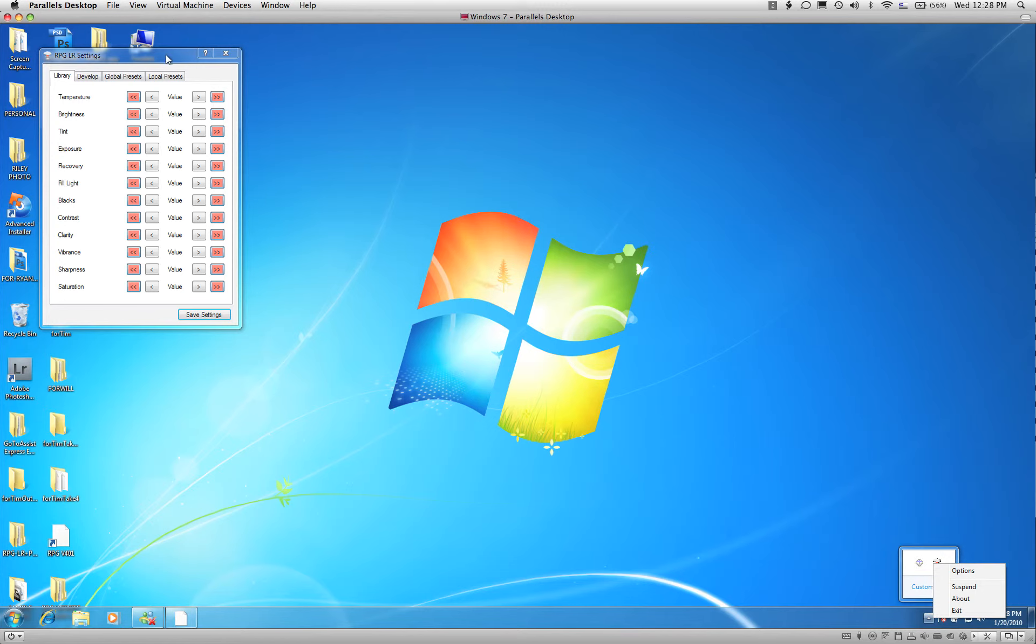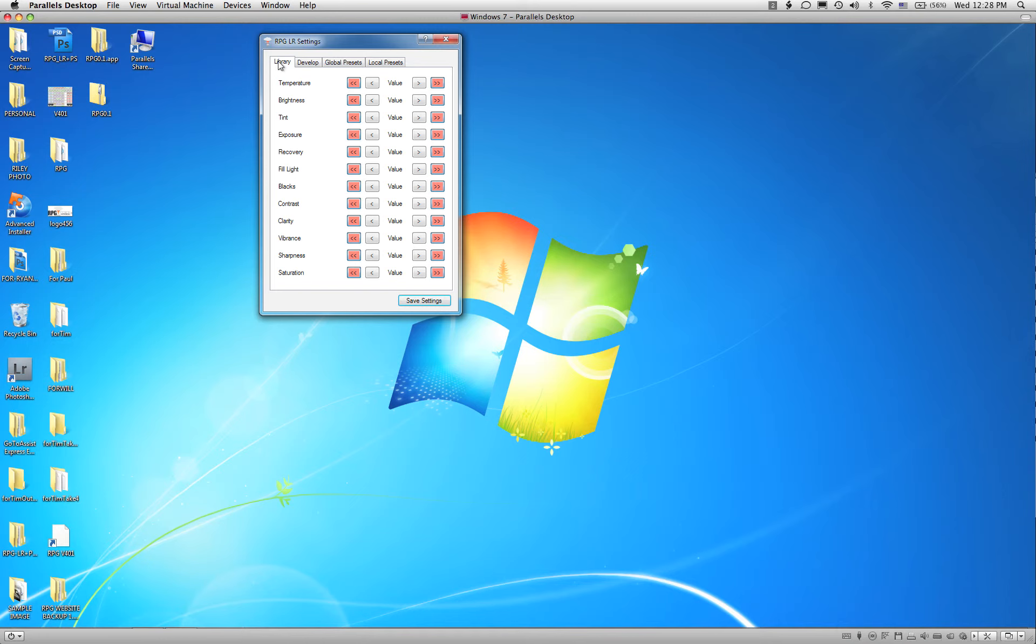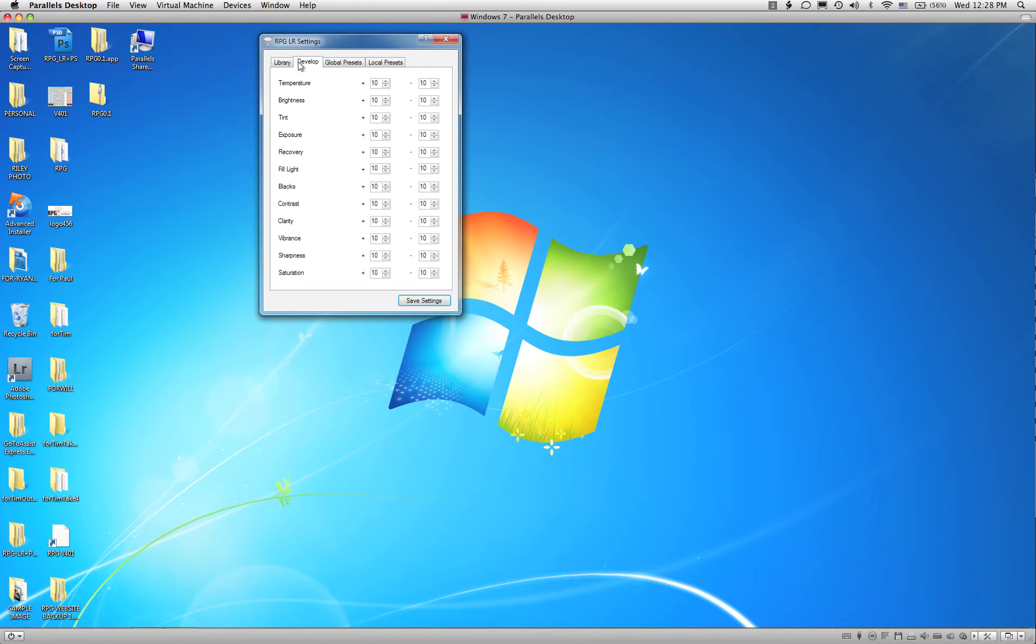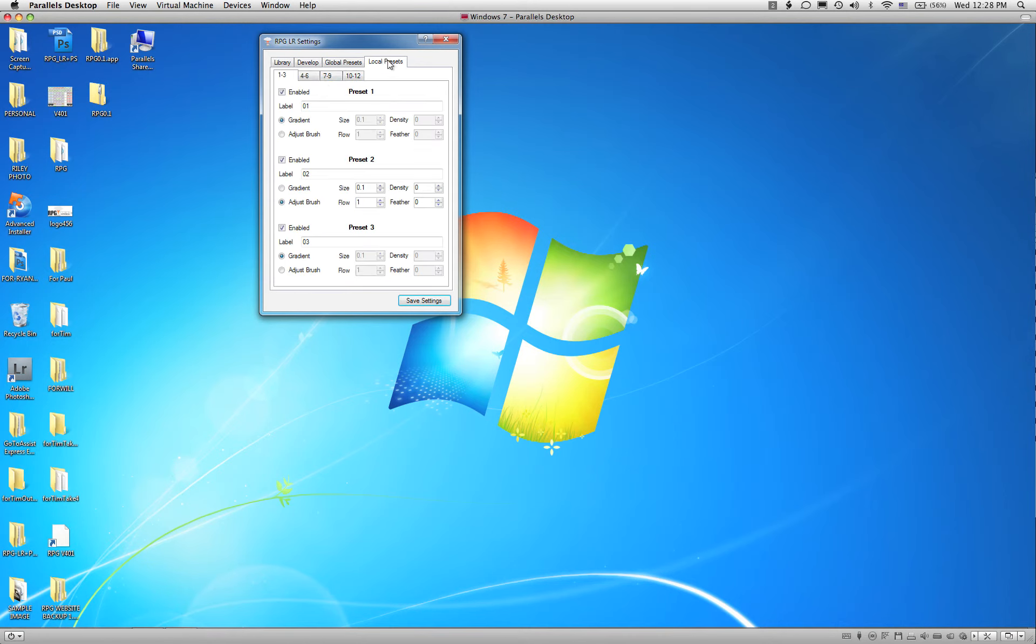This window is what will open. It will take a second, but this is what's going to open. It looks very similar on a Mac as it does on a PC. You're going to have a couple of tabs: a Library tab, a Develop tab, a Global Preset tab, and a Local Preset tab.